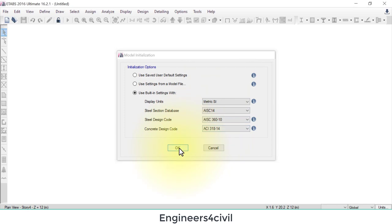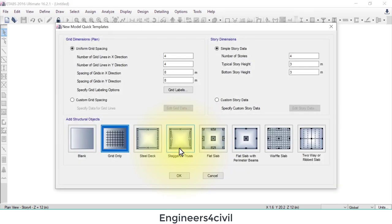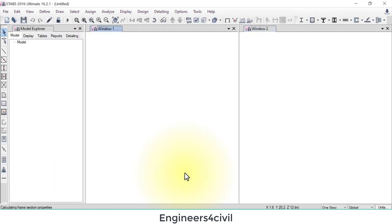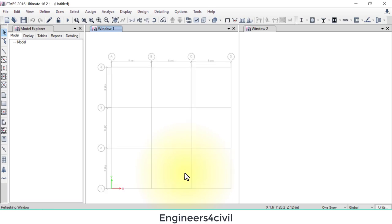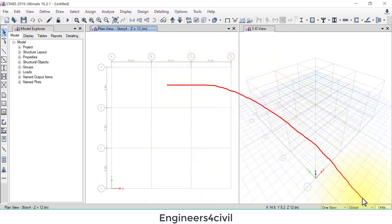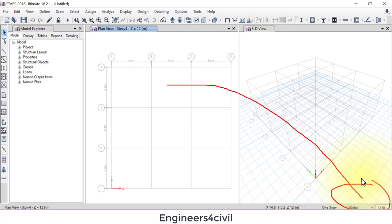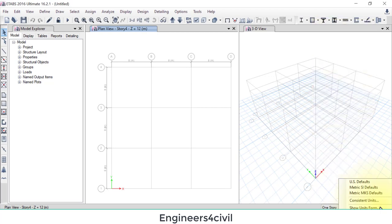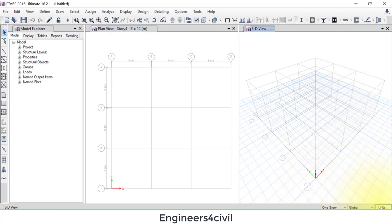But sometimes we require to change units during the project. For this, you have to go to this corner. And in this corner, click on units and change from here. If you want a particular unit,